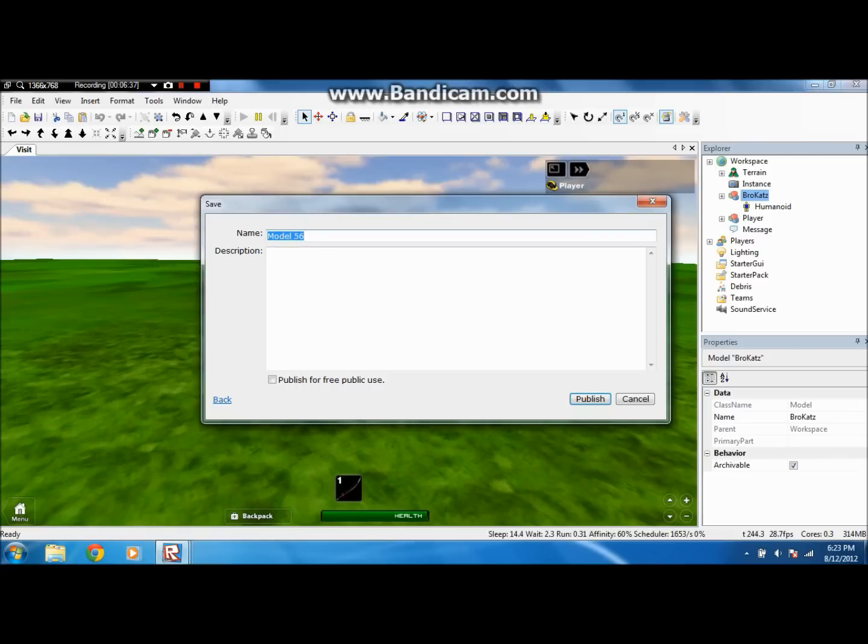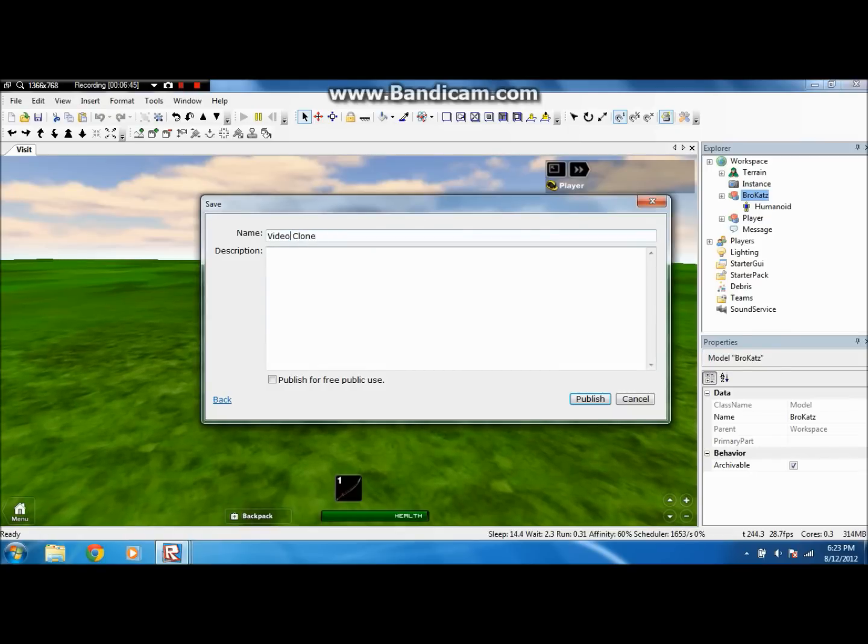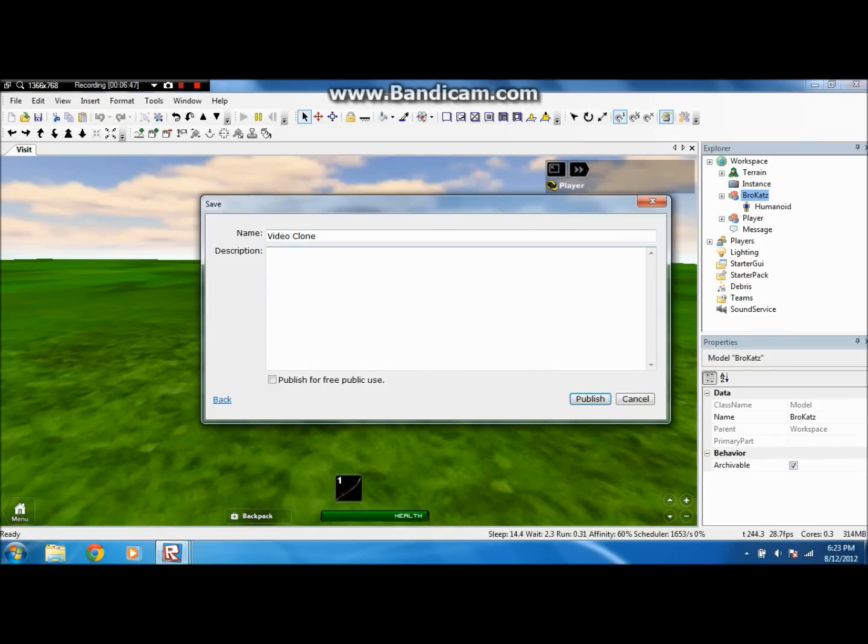Here's a gift for you. So if you want to give it a name, I'll just put Video Test Clone, or just Video Clone, I don't know. And just put a description.